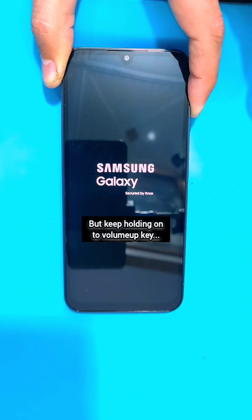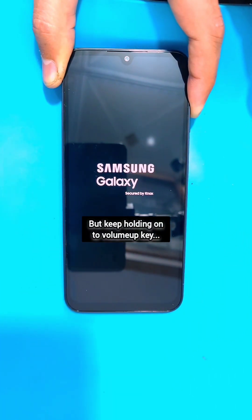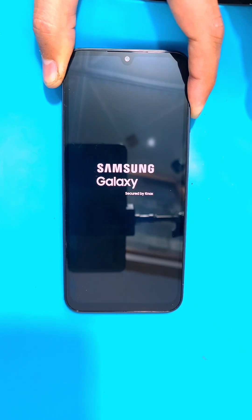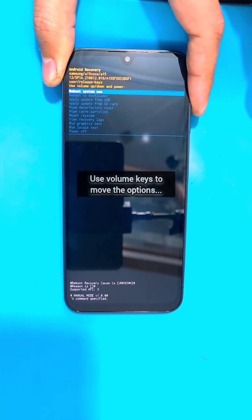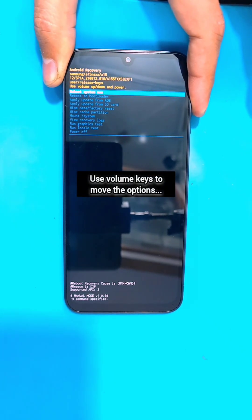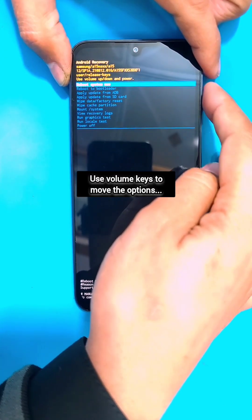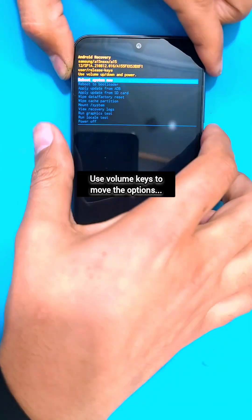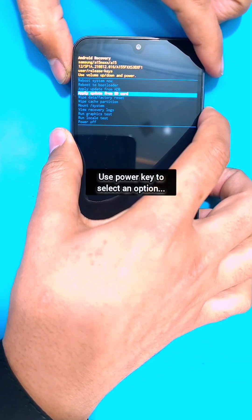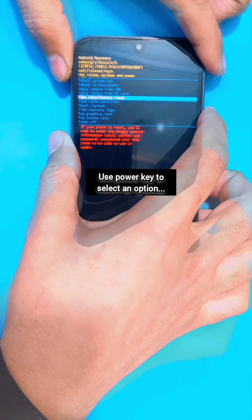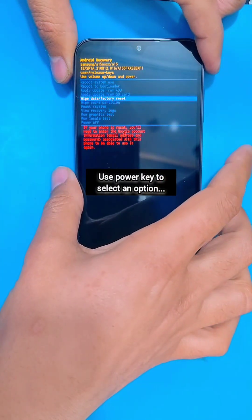When the Samsung logo appears, also release the power key but keep holding on to the volume up key until it gets into the recovery menu. Inside the recovery menu, you can use the volume keys to move through the options and the power key to select an option.